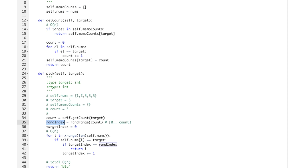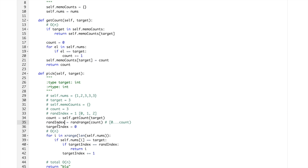Then randrange, we don't need to really know how this randrange works, so we just assume that it will be 1, let's say.